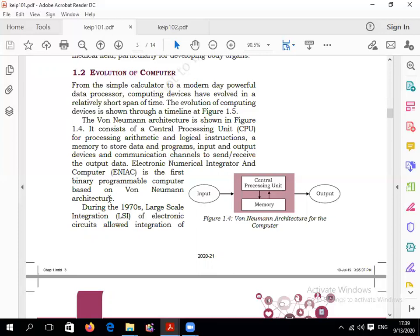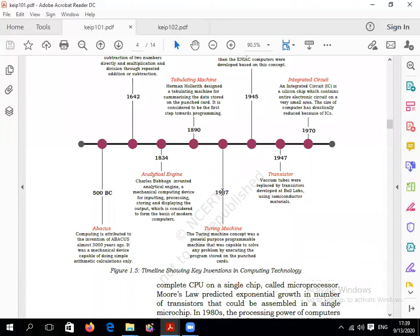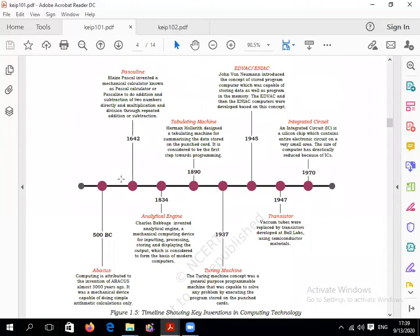The four number systems are: binary number system (0 and 1), decimal number system, octal number system, and hexadecimal number system. After ENIAC, EDVAC was also introduced. The evolution of computing devices includes: integrated circuit, tabulation machine, Pascaline, Abacus, analytical machine, Turing machine, and transistor. Abacus is a calculating tool that everyone knows.